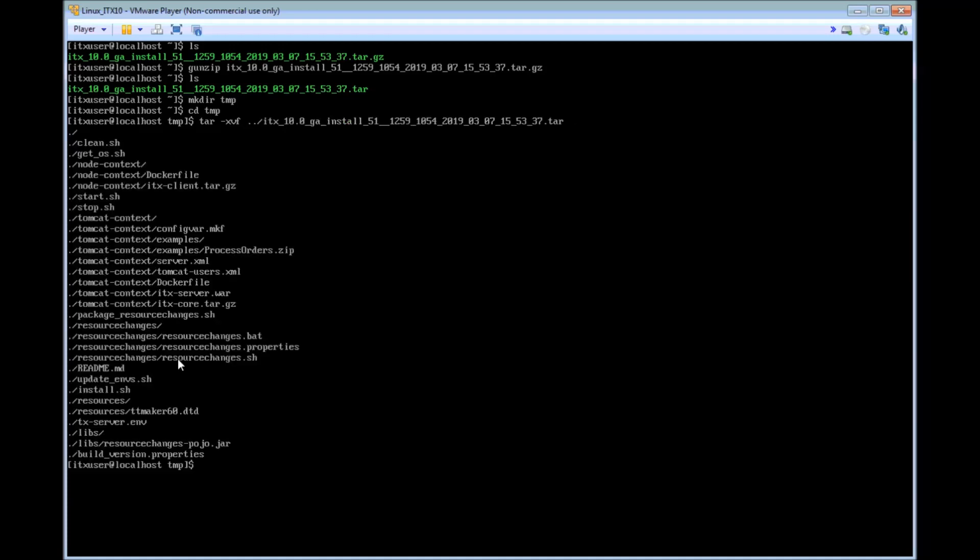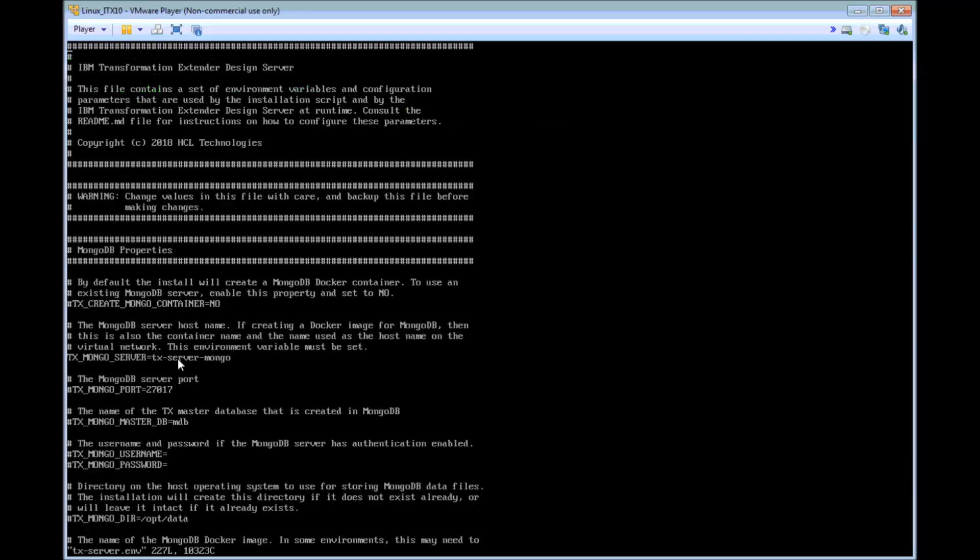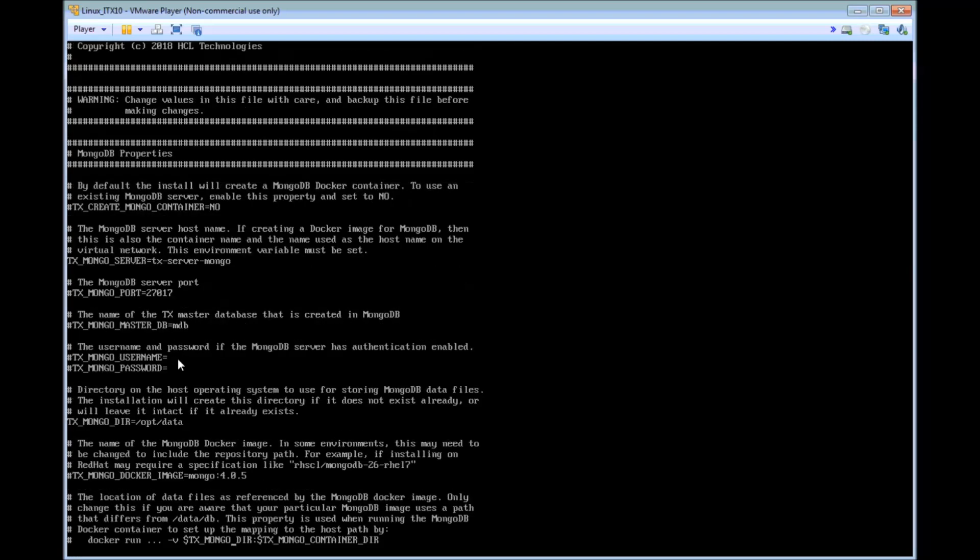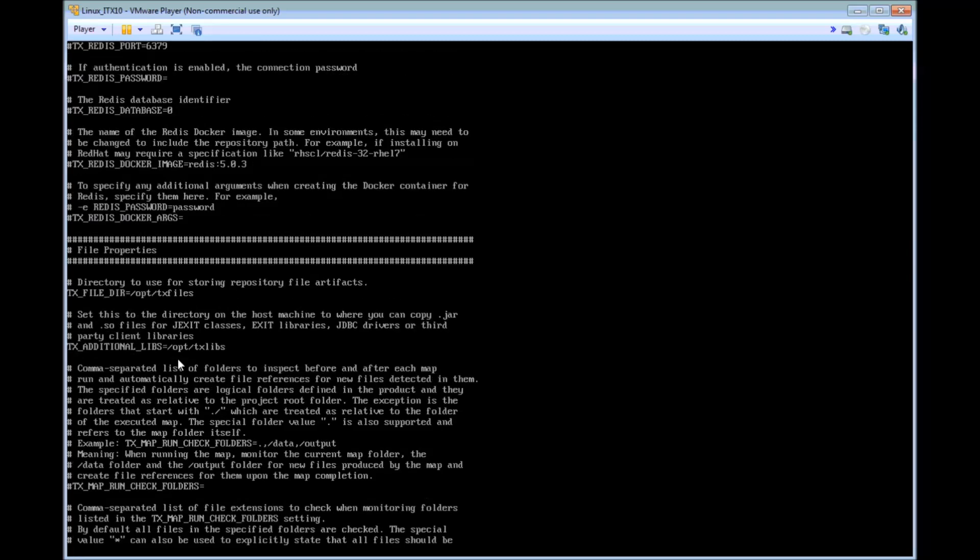And then when that is unzipped I am going to edit the tx-server.env file. There are a couple of entries in there that I need to check are not commented out. The first of these entries is tx-mongo-dir. So if we go to that entry now, we can see that it does have a hash at the beginning of the line. So I am going to remove that. And the second of those entries is tx-file-dir. And in this installation this one is not commented out. And I am happy with the entry that it has there. So let's save that file. And we can proceed with the next step.